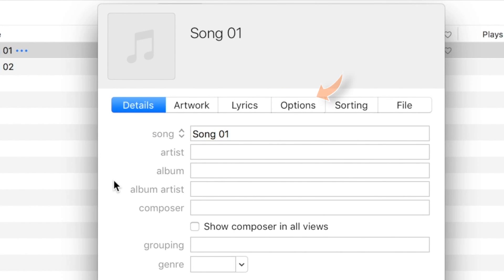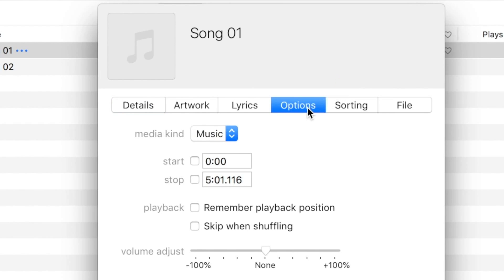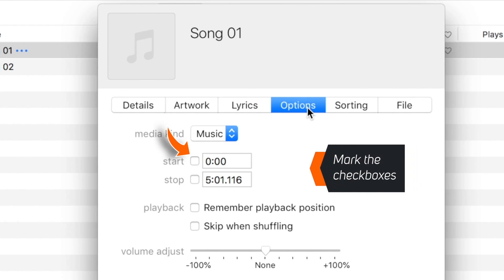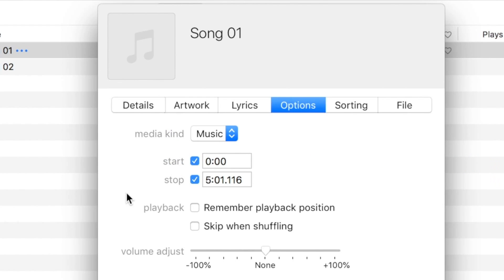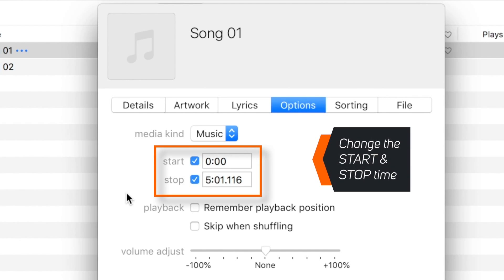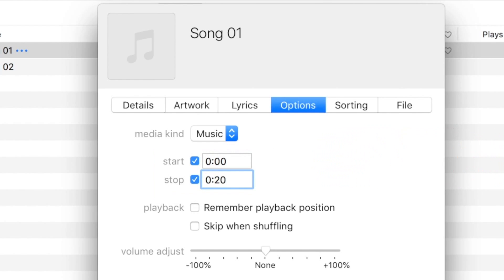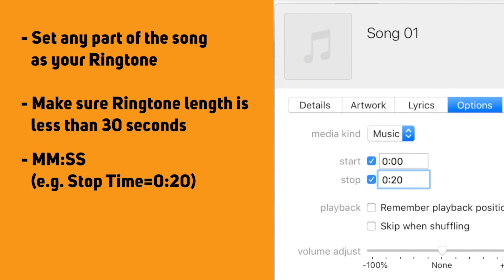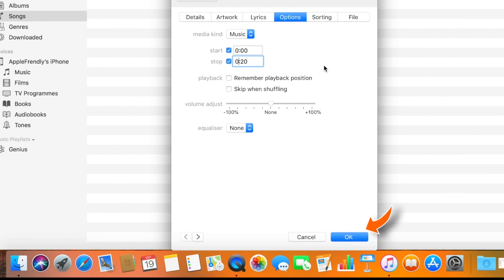This should launch a pop-up window. Select Options here. Now mark the Start and Stop checkboxes, and change the Start Time and Stop Time. I'll set the Start Time to 0 and Stop Time to 20 seconds. You can set any part of the song as your ringtone, but make sure the total length is less than 30 seconds. The first digit is for minutes and the second one is for seconds. After setting the ringtone length, go ahead and hit OK.